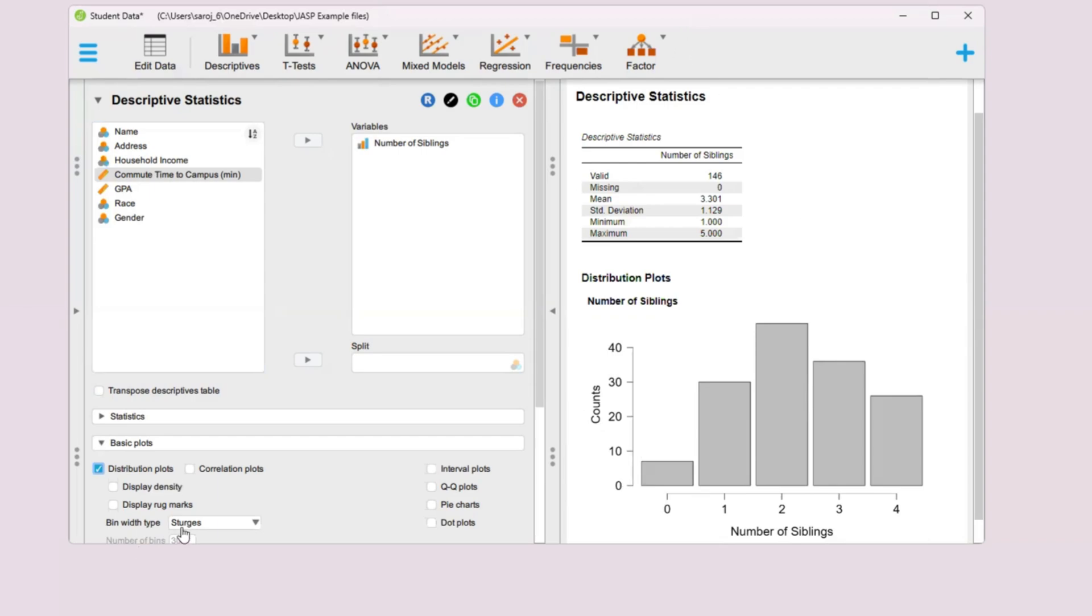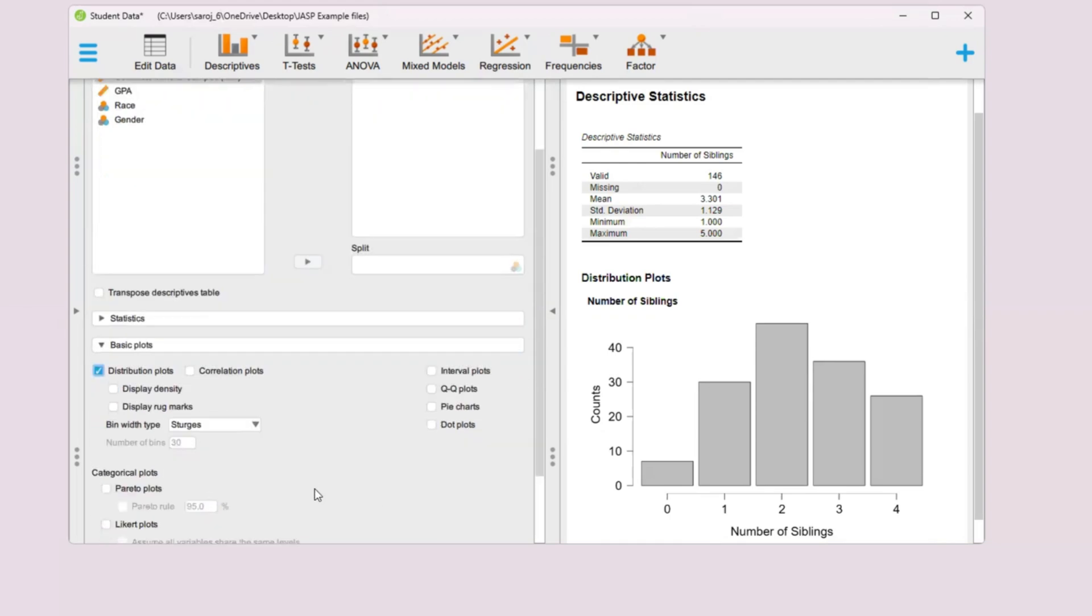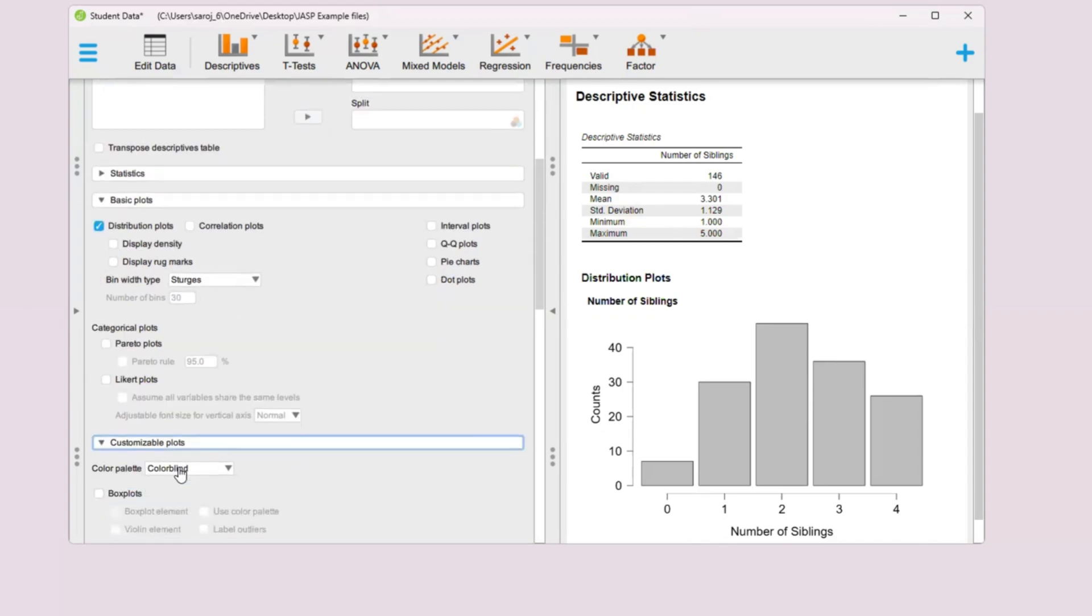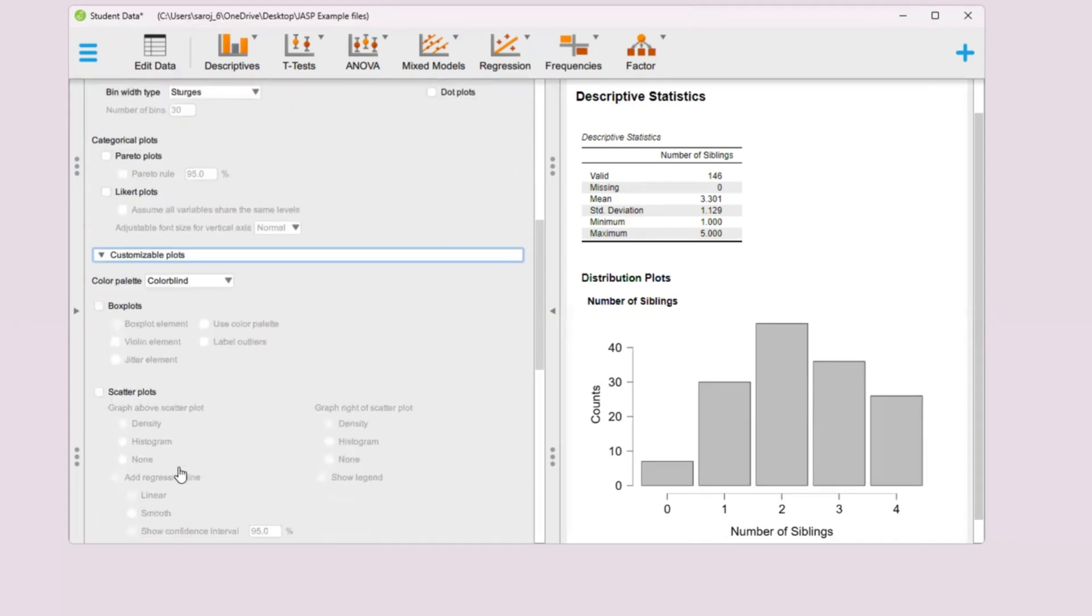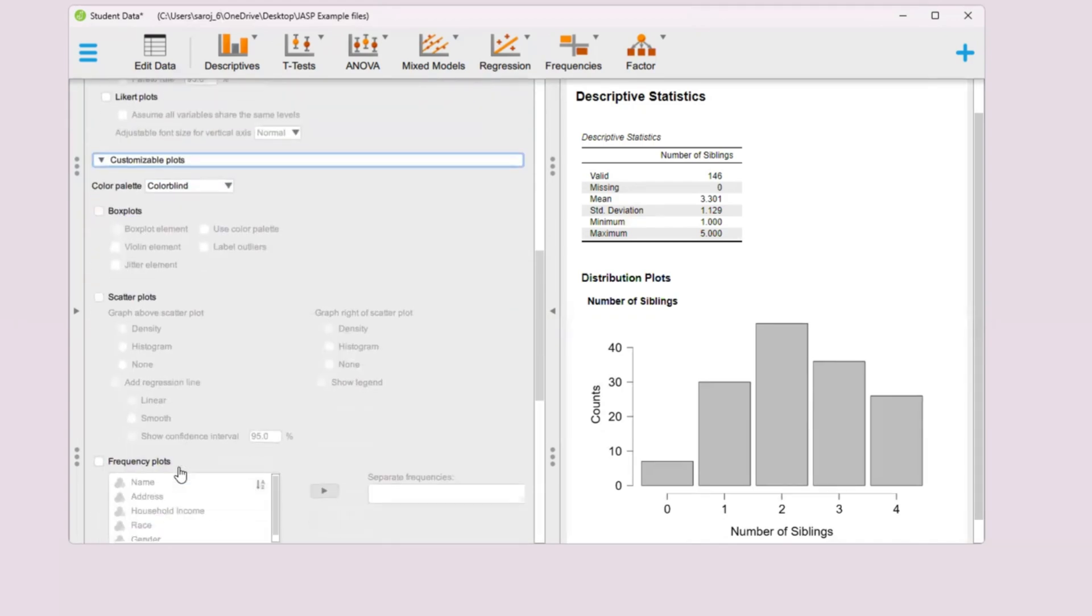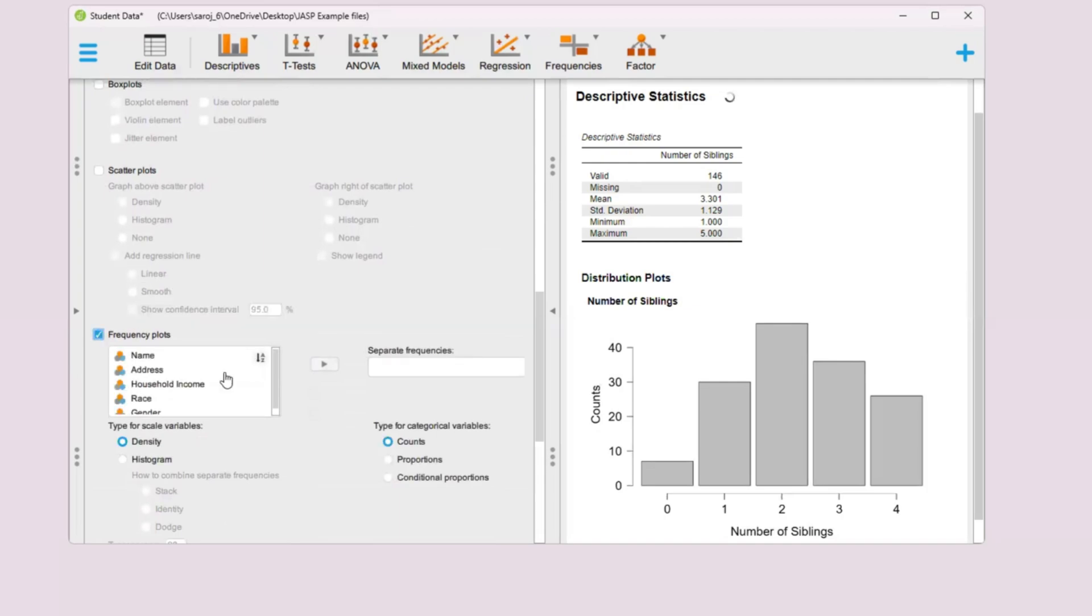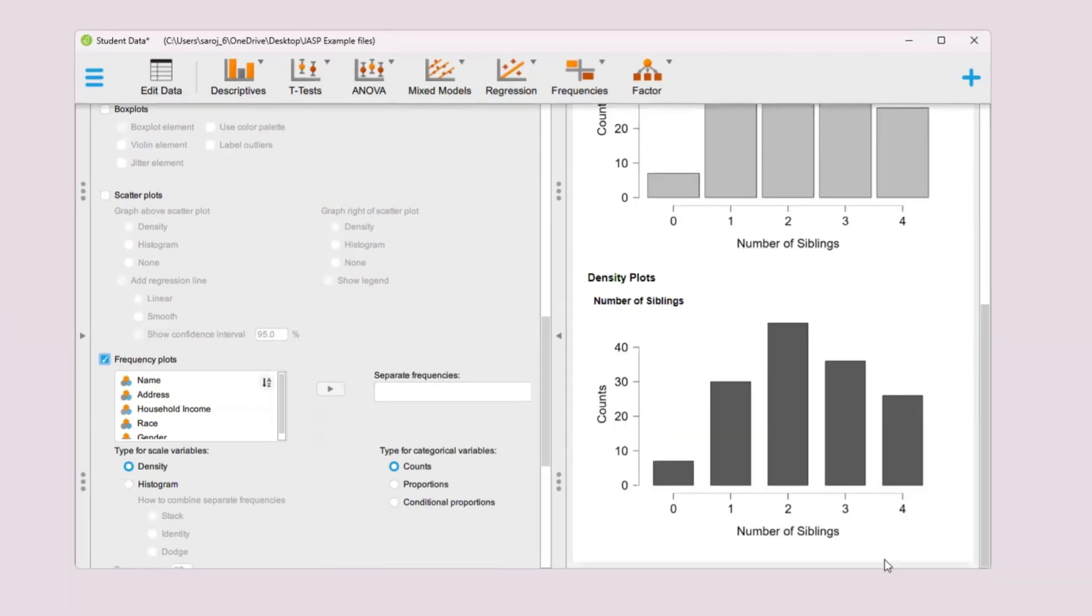That's it. There are a few other ways you can get the same chart. For example, if you go down to customizable plots and maybe frequency plots, then it will give you the same type of graph over here.